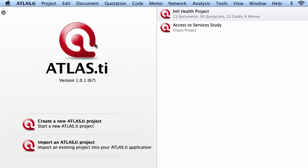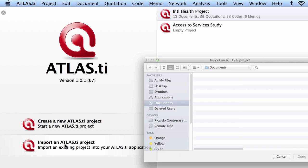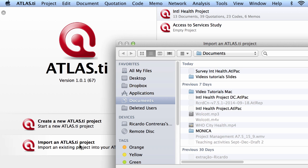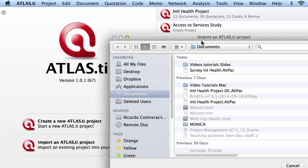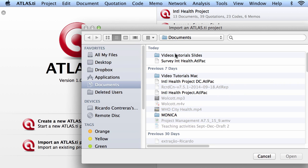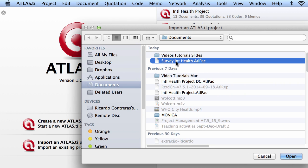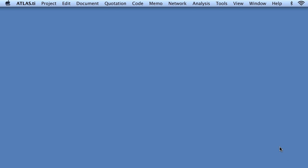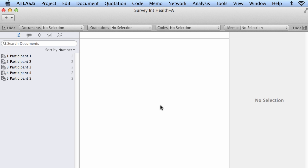Now I will select import an Atlas TI project. I will select this one, Survey International Health, click open, and I am now inside of Survey International Health.